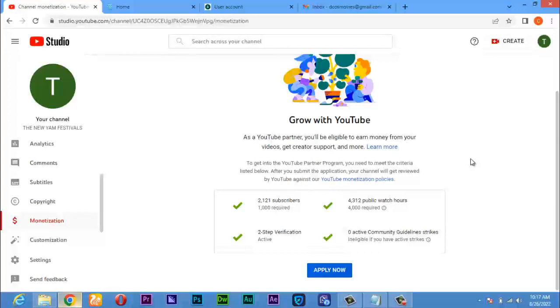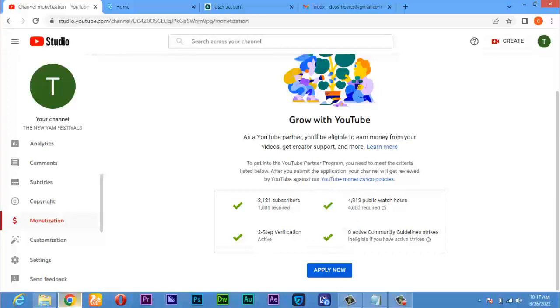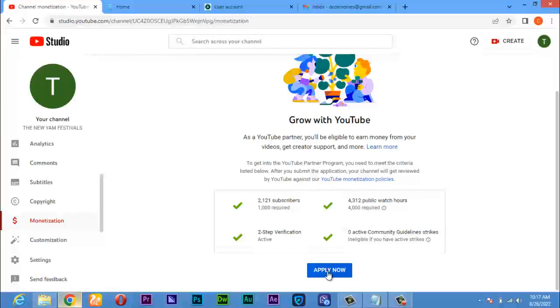You can see that here I have 2,121 subscribers while 1,000 is required. I have 4,312 watch hours when 4,000 is required. I have also turned on my two-step verification here, and there is zero active community guideline strikes, which means I have not committed any offense. So having seen this, now you click on apply.